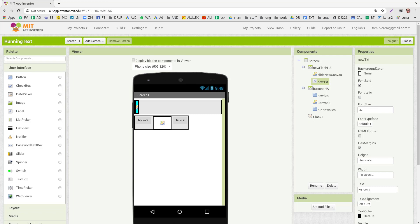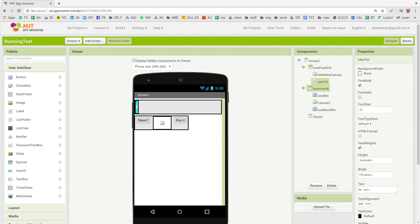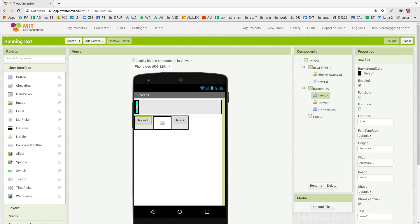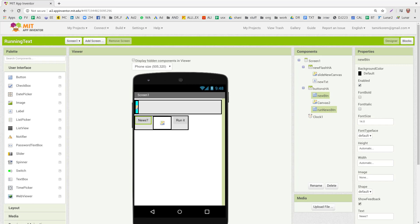And then we have the button, the horizontal arrangement, and in it the news button right here on the left, canvas between them just as a space or a placeholder, and then the button which will run the news and a clock.